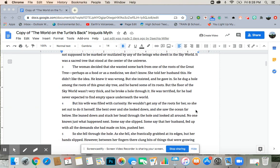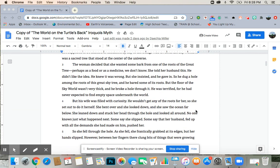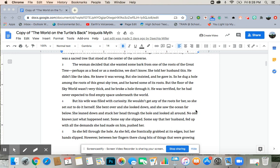The woman decided that she wanted some bark from one of the roots of the great tree, perhaps as food or as medicine. She told her husband this. He didn't like the idea. He knew it was wrong. But she insisted, and he gave in. So he dug a hole amongst the roots of the great sky tree, and he bared some of its roots.